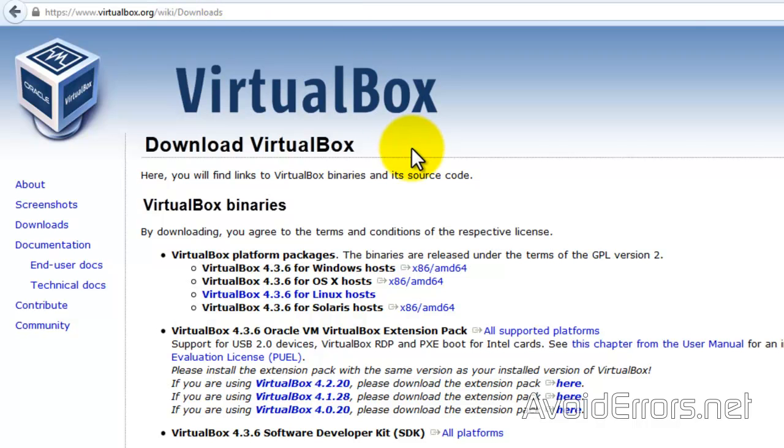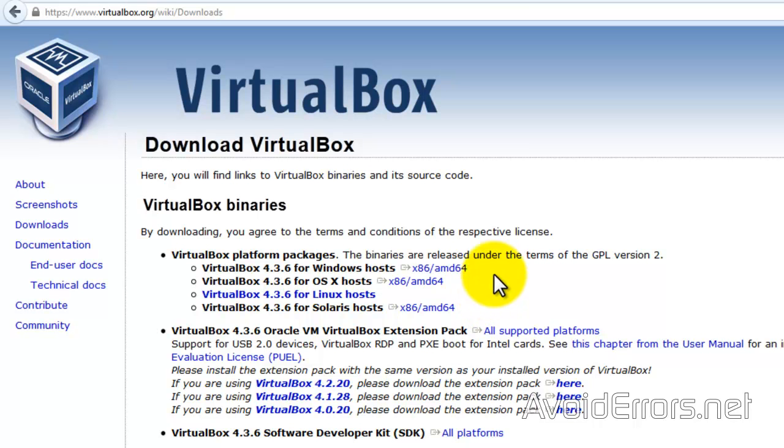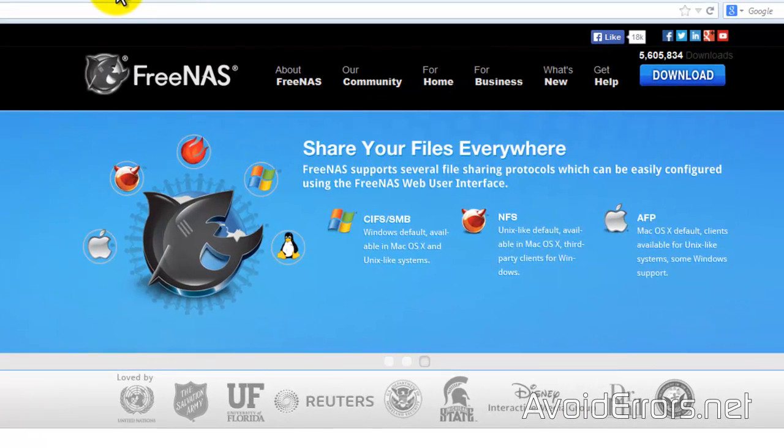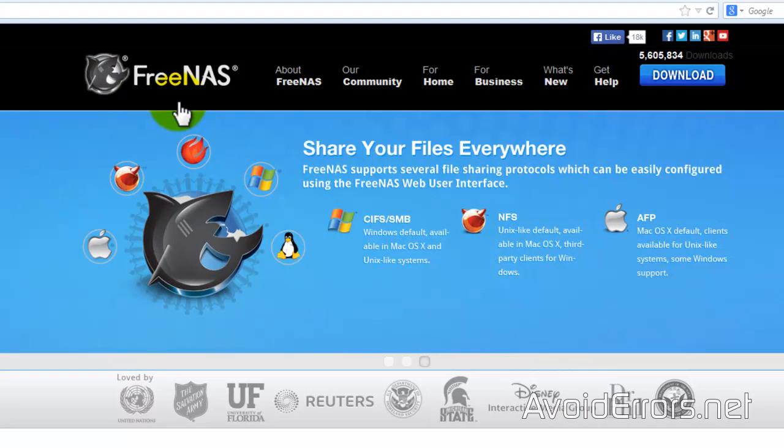First, download Oracle VirtualBox. The link is in the description box below. You can download the appropriate one for you depending on which operating system you're using. And FreeNAS, the link is also in the description box below.